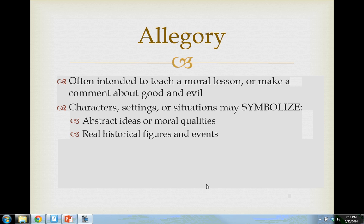Before we look at examples, there are two other important aspects of allegories. First, allegories are often associated with different religious traditions all over the world, because they're intended to teach a moral lesson or make a comment about what's good and what's evil — just think of all the stories you read as a kid where it was very obvious who the good guy or bad guy was. Second, allegories generally use characters, settings, and situations to symbolize ideas or moral qualities, like a character who represents honesty or dishonesty, helping communicate the moral of the story.